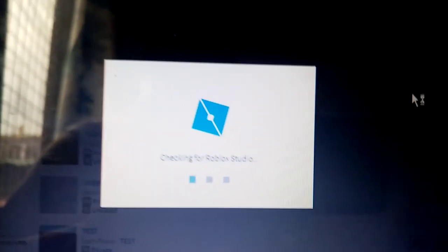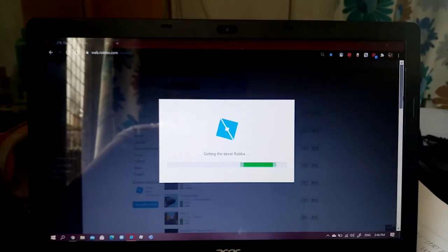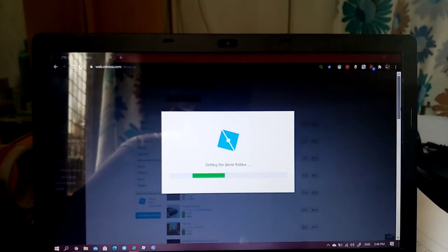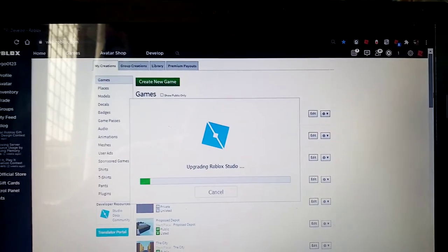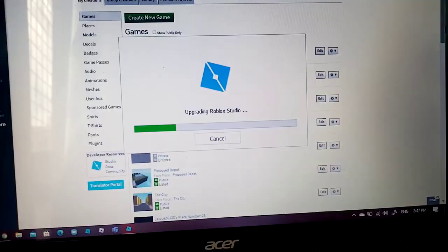Check it for Roblox Studio. Here? Oh my god, not again. Wait. Five minutes later.